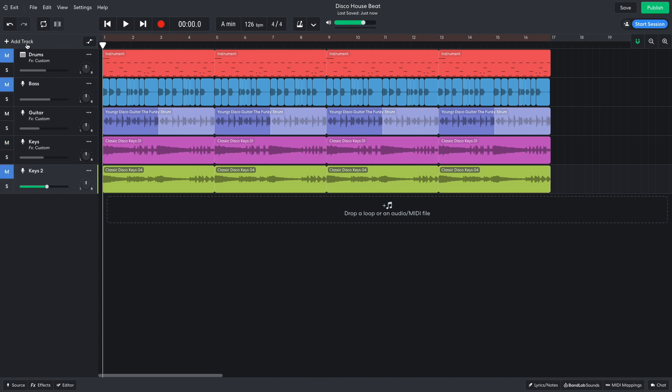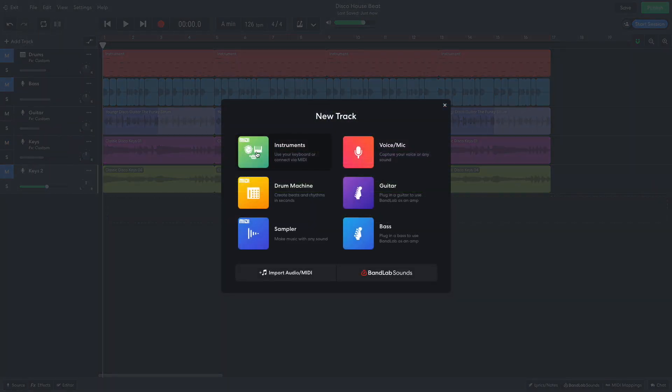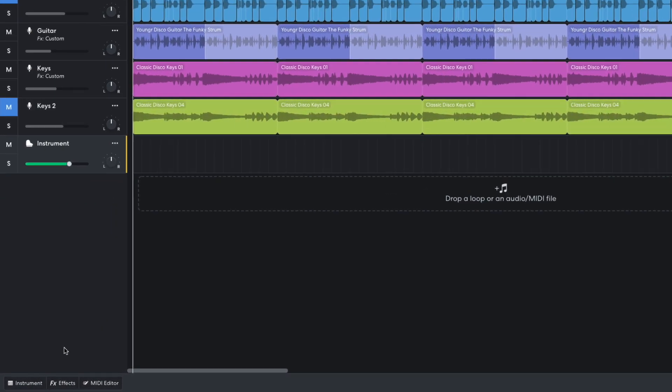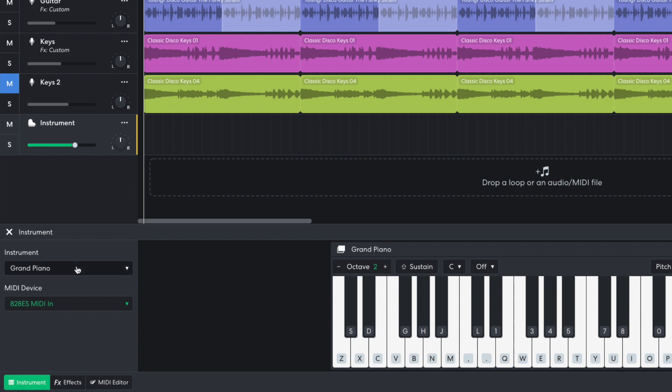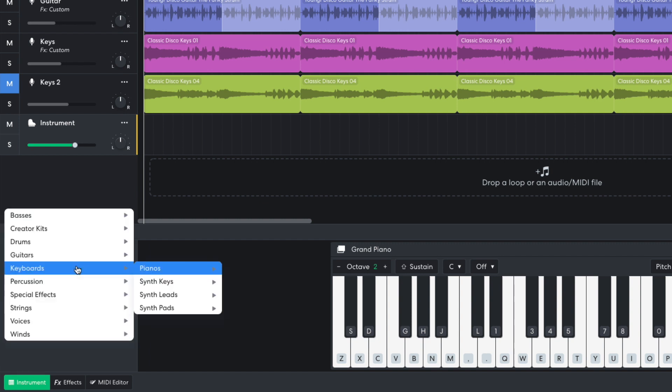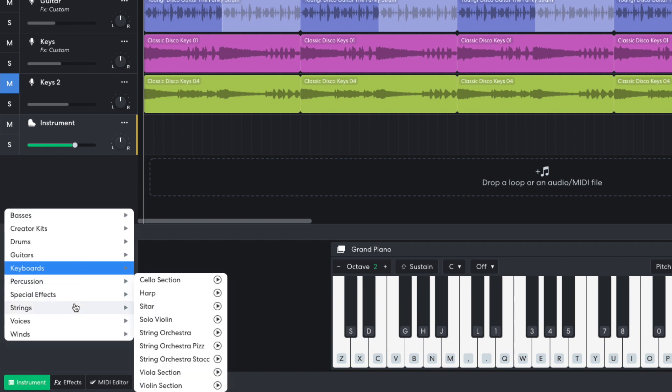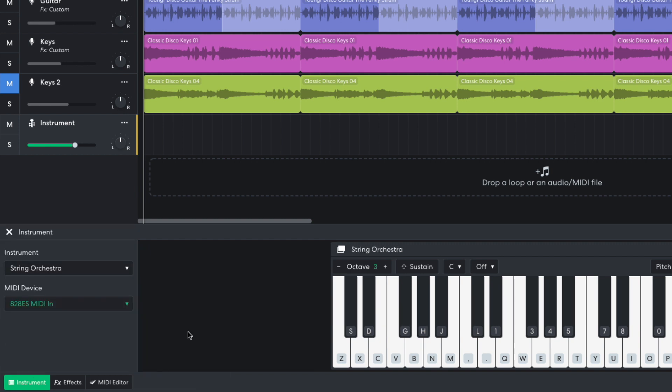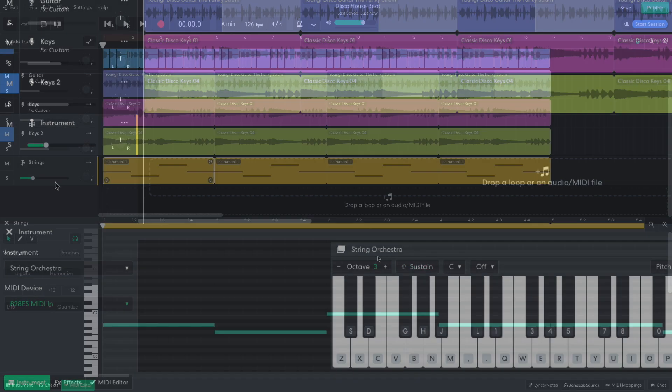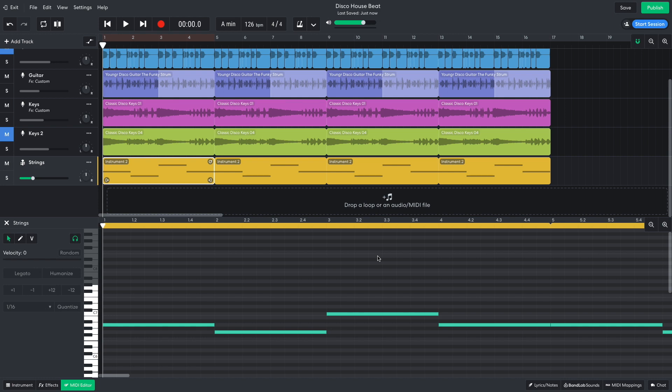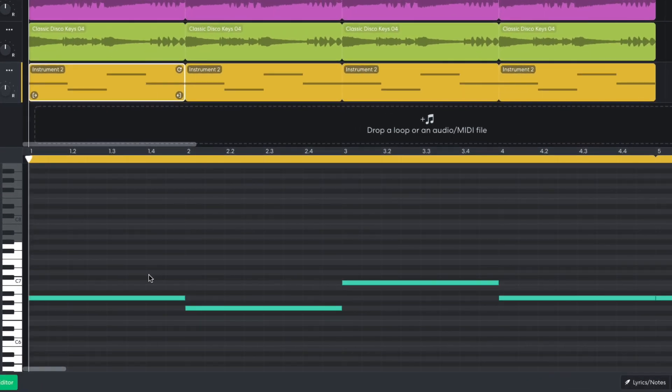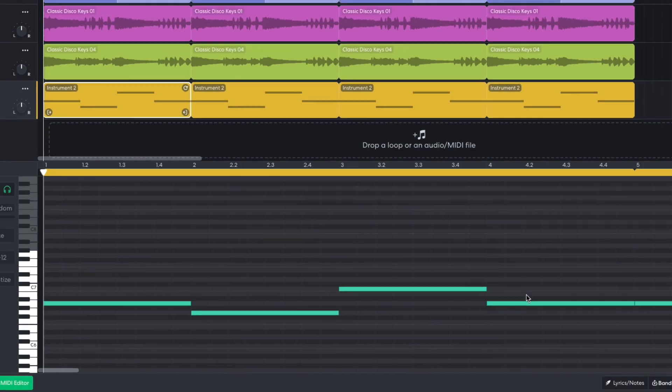I'd like a high string part to complement these key parts, so I add a new instrument track and select strings, string orchestra. This instrument is very loud, so I turn it down to negative 18 dB. I program a simple string line that plays A, G, C, A.